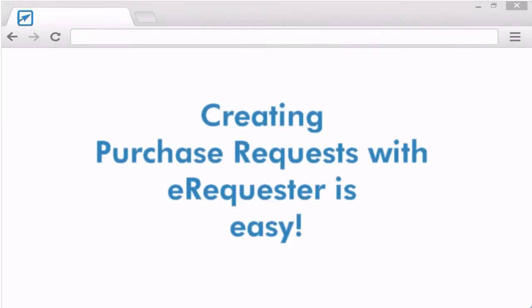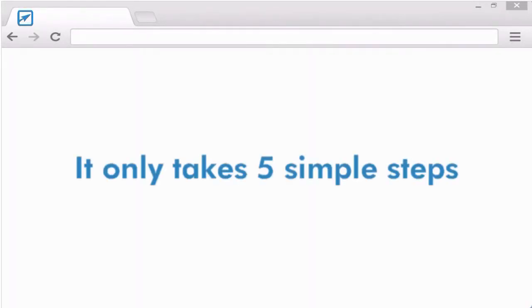eRequester is a web-based system, so there's no software to install or maintain on a workstation. With eRequester's easy-to-use interface, users can be creating requests in five easy steps.